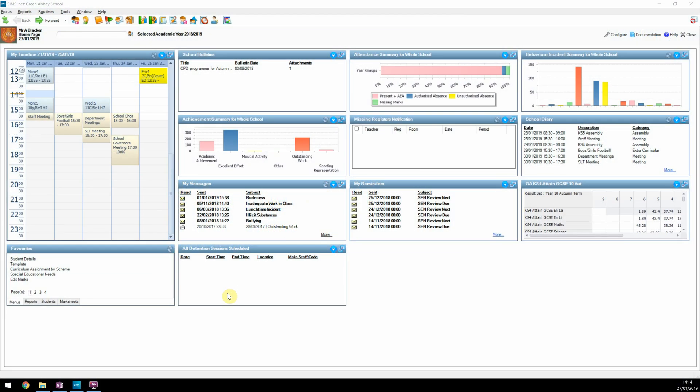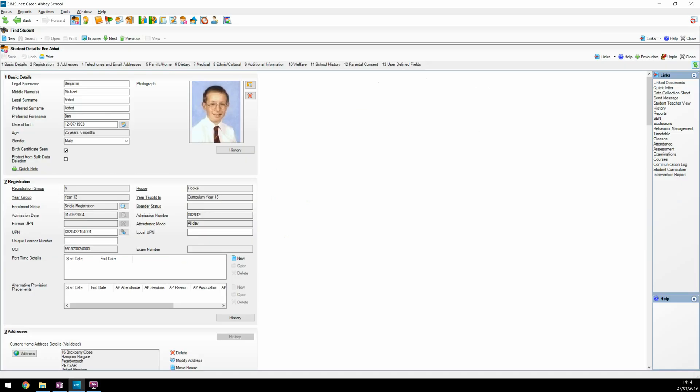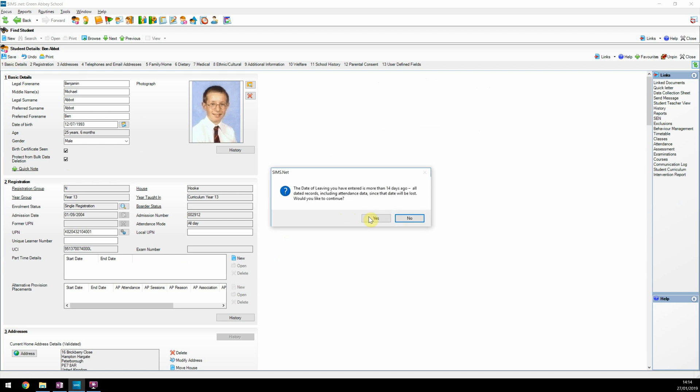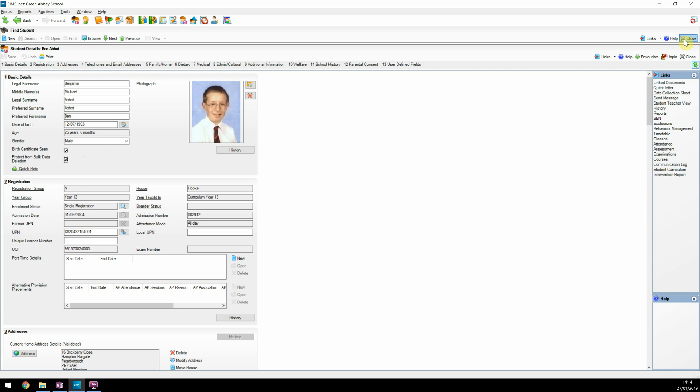To start with, let's review the ability to protect a student from the bulk delete process. We'll set this flag for a leaver who will be picked up in the bulk delete process, but this can also be set for students on roll and allocated in bulk update routines for students. Schools may have different reasons for setting this flag for a student, and by default it will be automatically set for any student who has been SCN or ever in care.